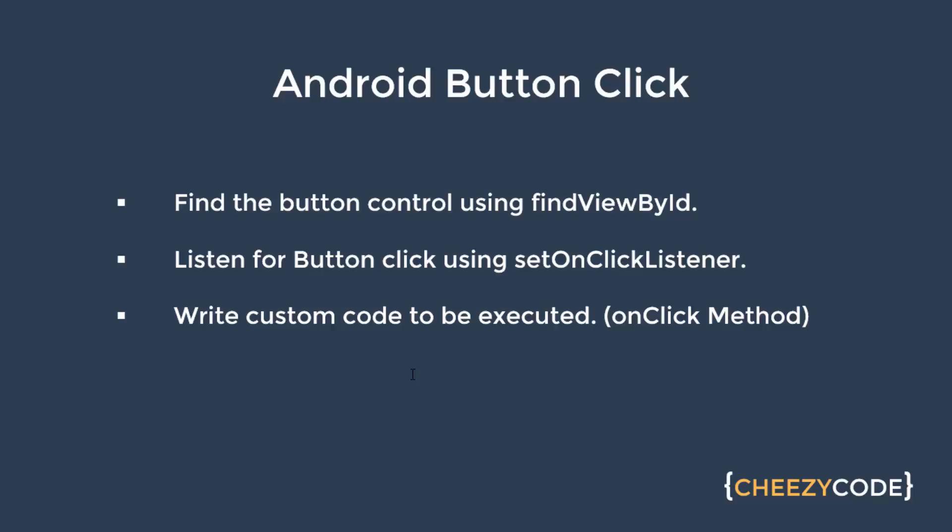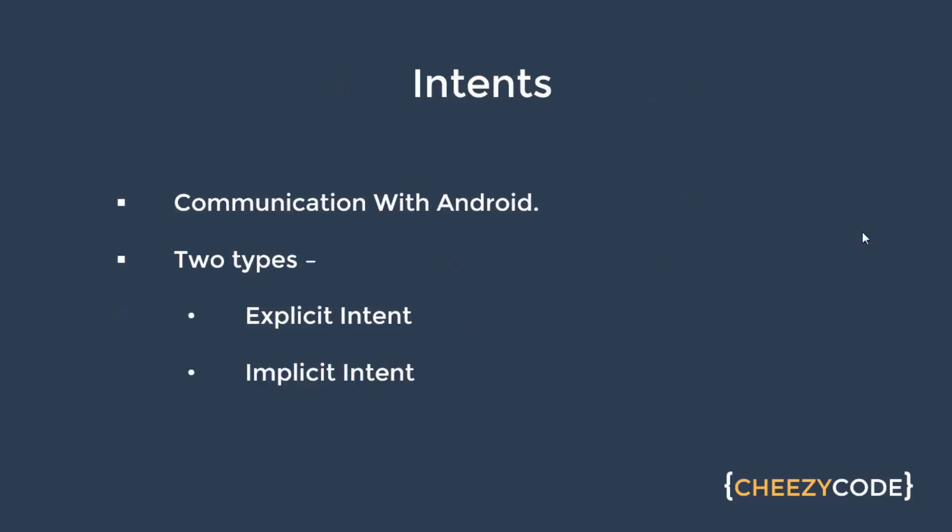Now let's get back to intents. So basically any communication that we do with the Android system is handled with the help of intents. For example there is a long going DB call or we want to play some music in the background or we want to open up an activity. That's all done using intents. They are of two types: explicit intent and implicit intent.